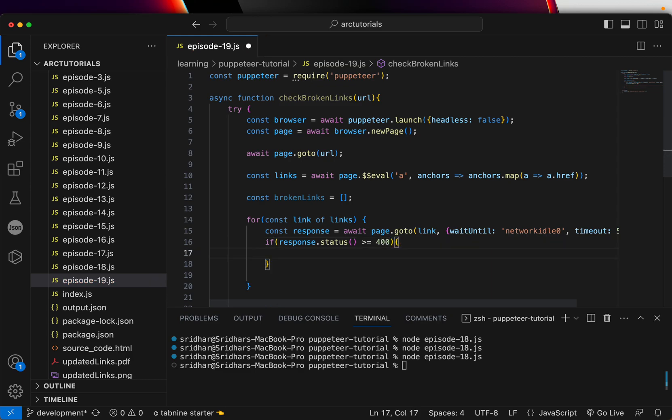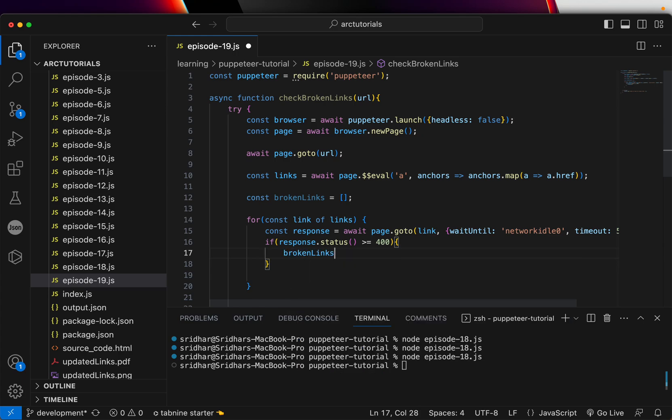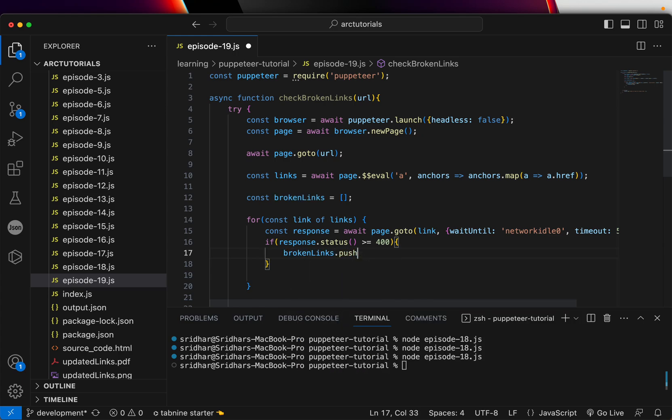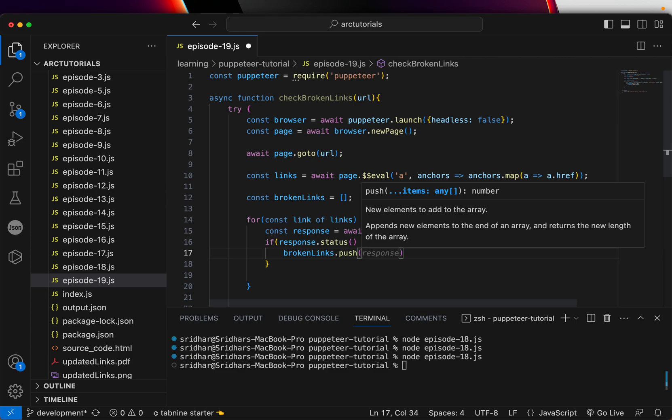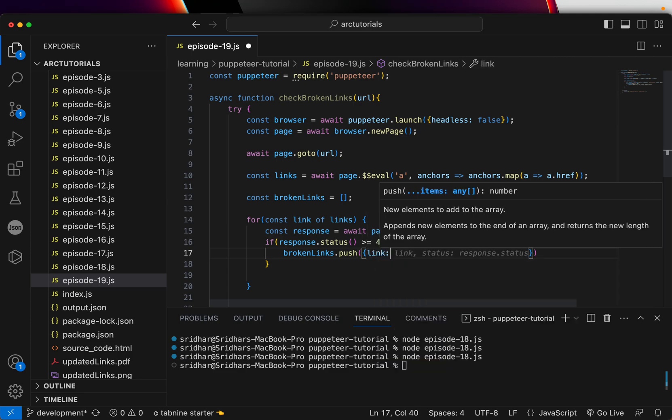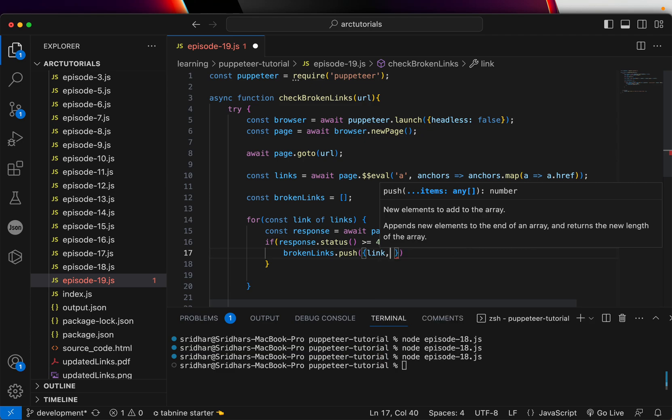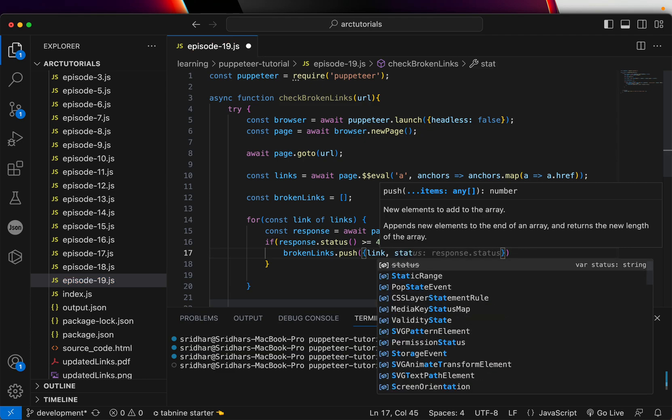So we are going to push that into our array, and we are just going to build each of that. I think that should be, or we can just do like this: link, status, and response.status.